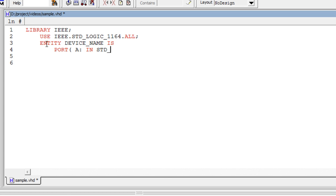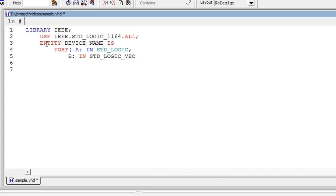A and B are input ports. STD_LOGIC indicates A is only 1 bit width. STD_LOGIC_VECTOR indicates B is more than 1 bit width. 7 down to 0 indicates totally 8 bits, where 7 is MSB and 0 is LSB.